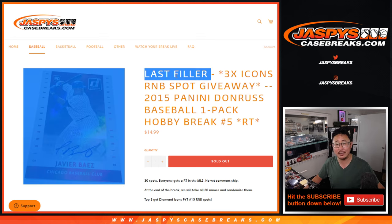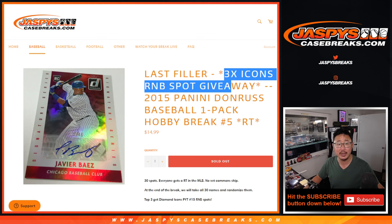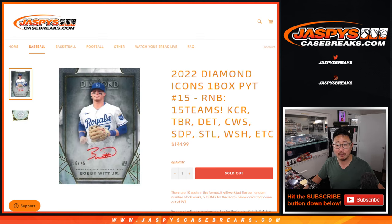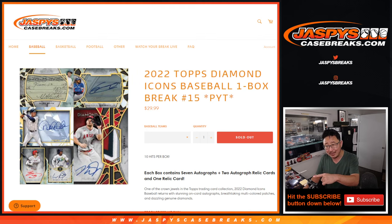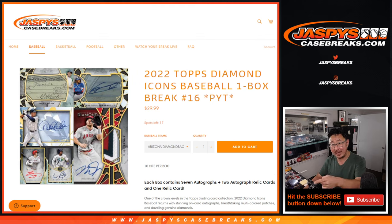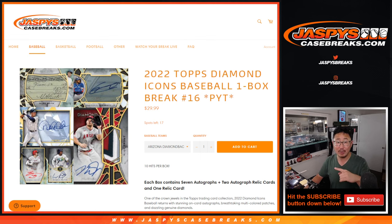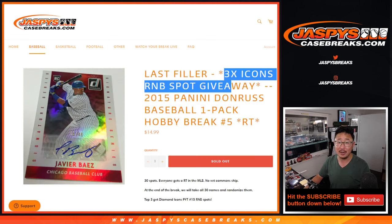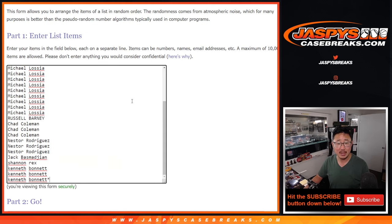This is the last filler we got to do to unlock that Diamond Icons Baseball. We're giving away the final three random number block spots. That's coming up in the next video and the next video after that will be that break. Then we'll probably put that into another filler. So if you want to grab your teams right now, get those before they end up in some sort of filler.